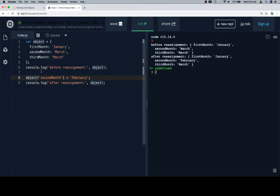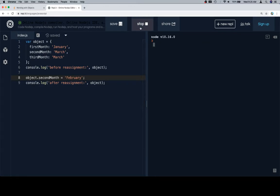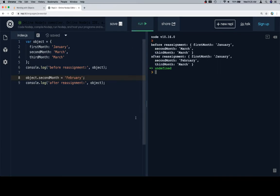And it's looking good. So here's a couple of things that we could do. We could use dot notation here. We could just say object dot second month is equal to February, and that's going to do the same thing we just did. And this is in the case that we know the exact name of the key.